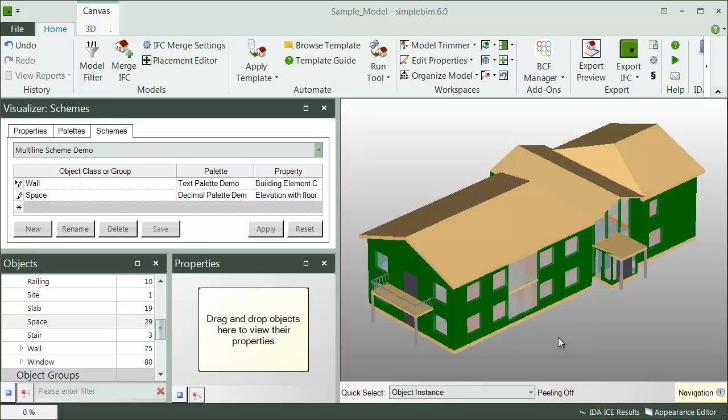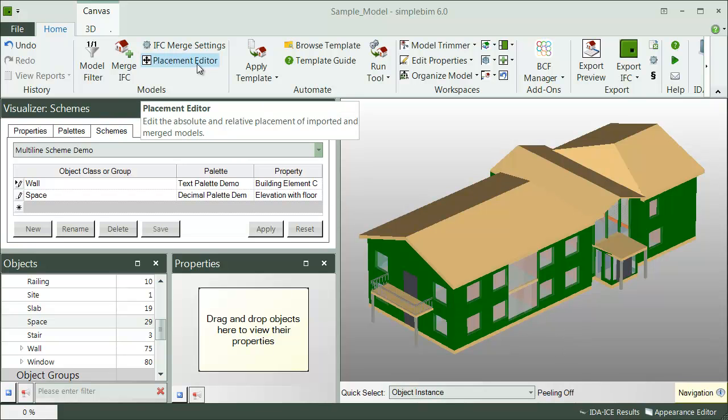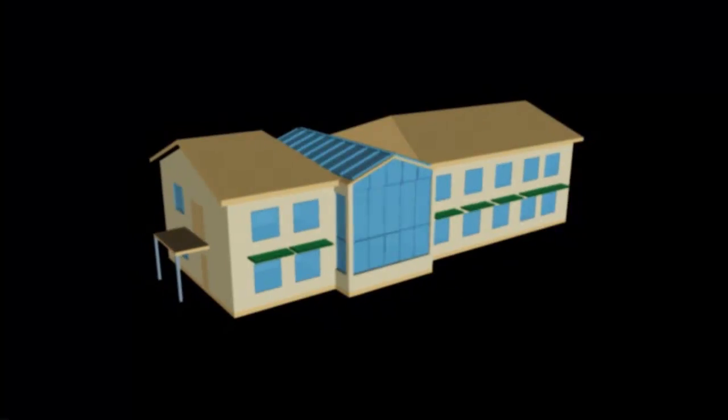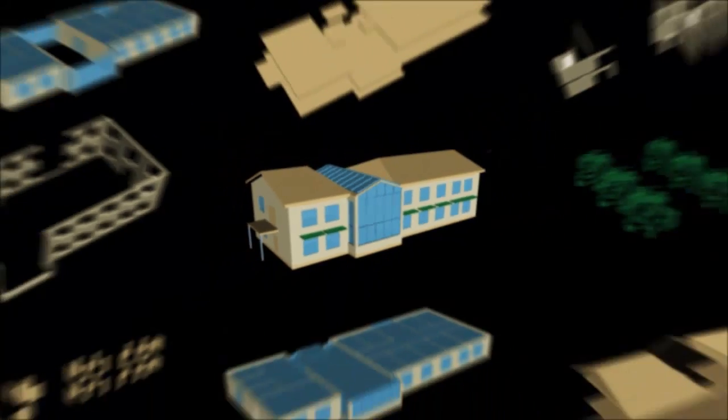Next, let's see how you can merge multiple models, edit them and their placements, and export the merge model back to IFC. Click on the model placement button and continue by watching the tutorial over there. See you in a bit.